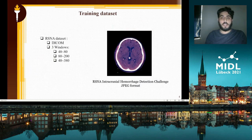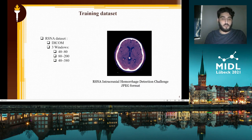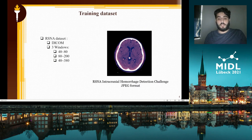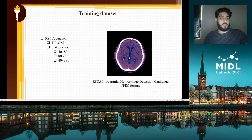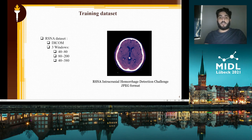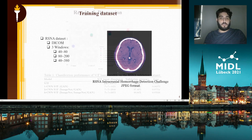The training dataset was the RSNA dataset derived from DICOM files, and we applied the standard three-window technique in order to derive the JPEG files.